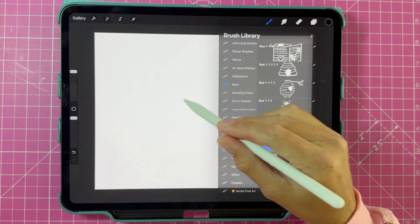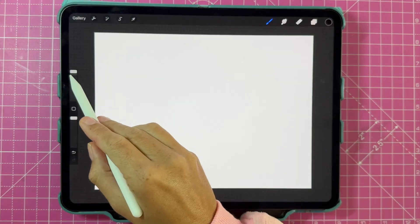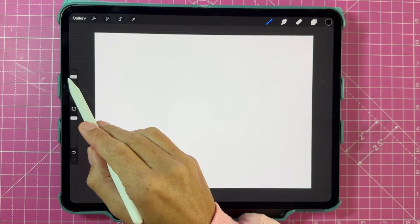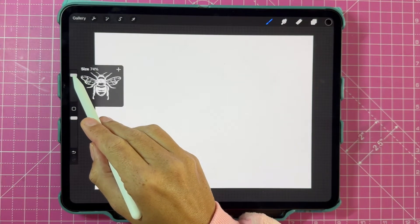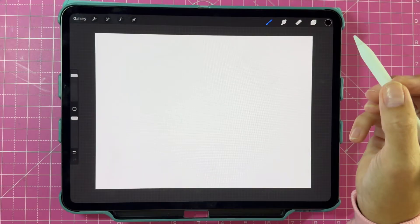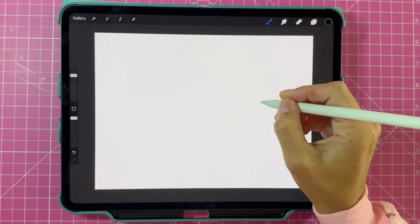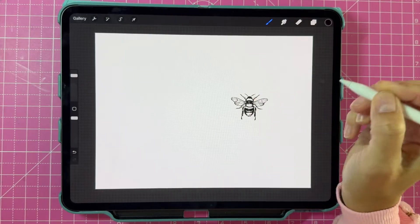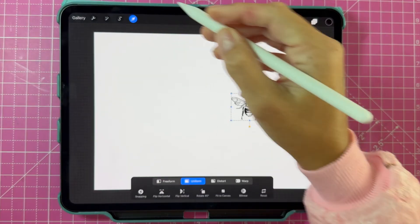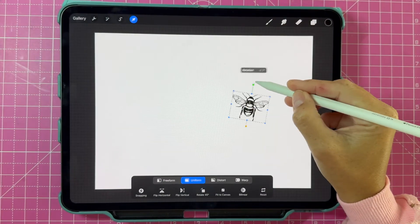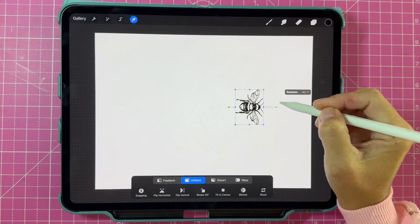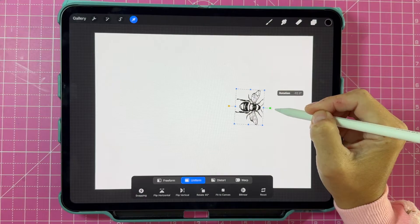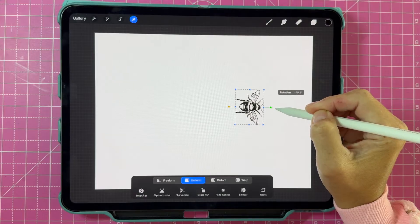The first way that I'm going to show you to mirror an element on your Procreate canvas is the simplest. This is for basic mirroring. You're going to select the transform tool, reposition your object as you need it.